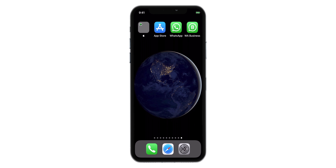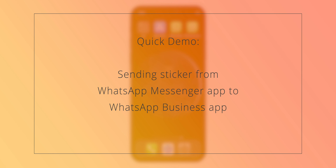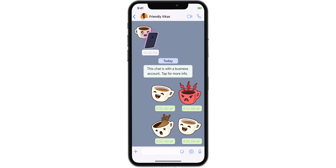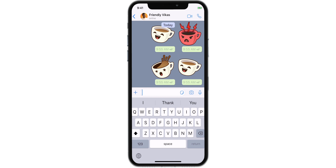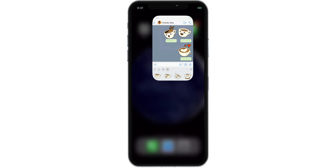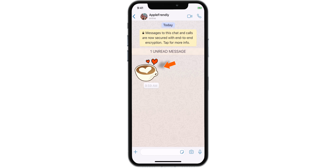Let's try a quick demo. Let's quickly send a sticker from our normal WhatsApp Messenger to this new WhatsApp Business app. So this is the normal WhatsApp Messenger — let's send a sticker. And now let's check this sticker on the WhatsApp Business app. And there you go — working perfectly.